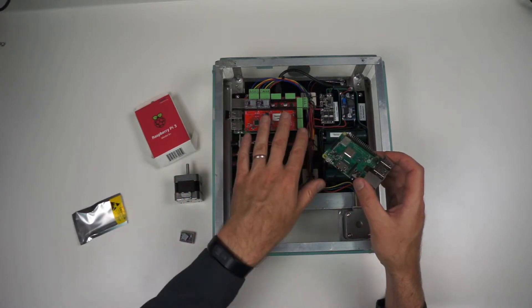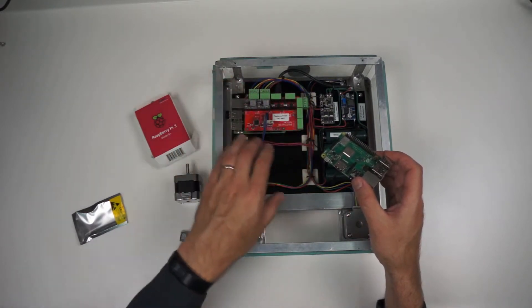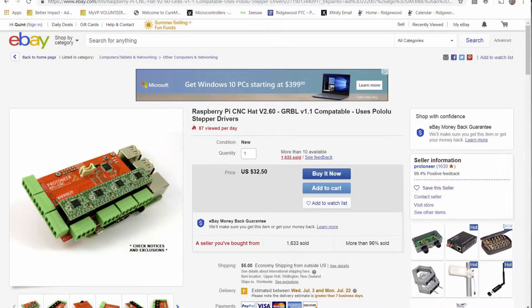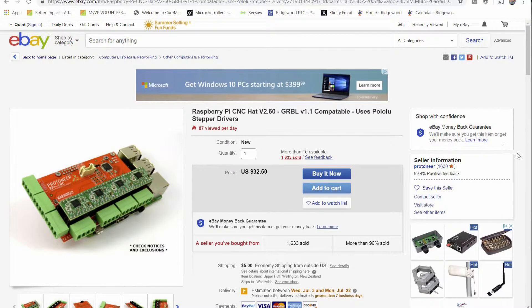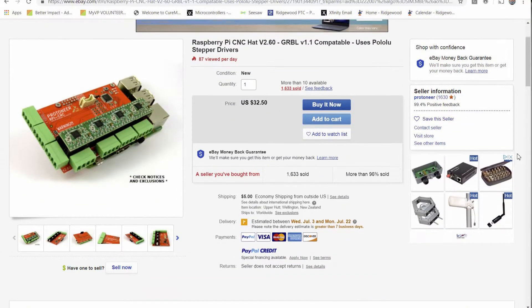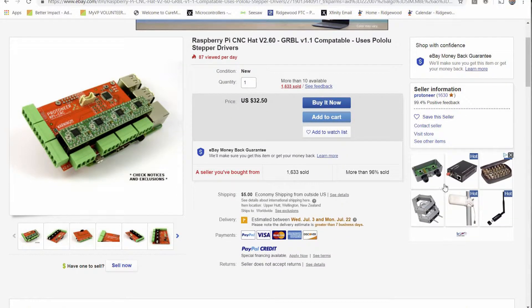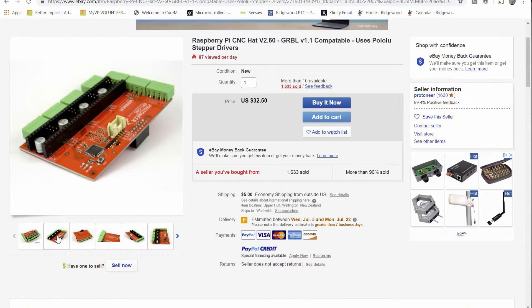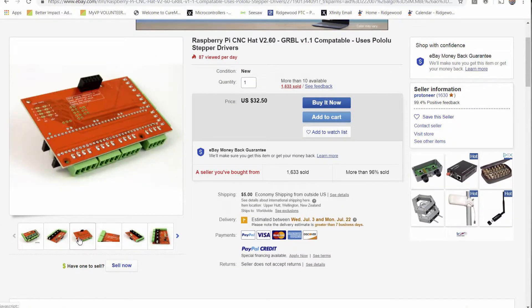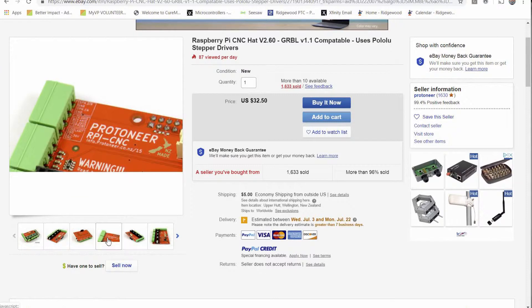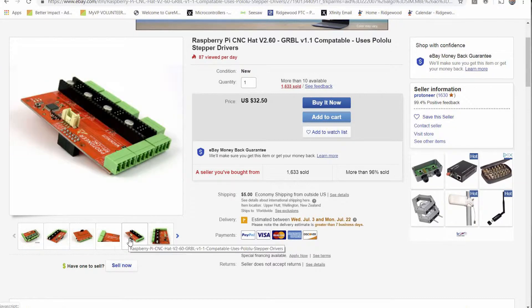So I went ahead and ordered up that CNC hat that literally plugs right on to these terminals, connects up, it's already set up, just plug in to the right places.